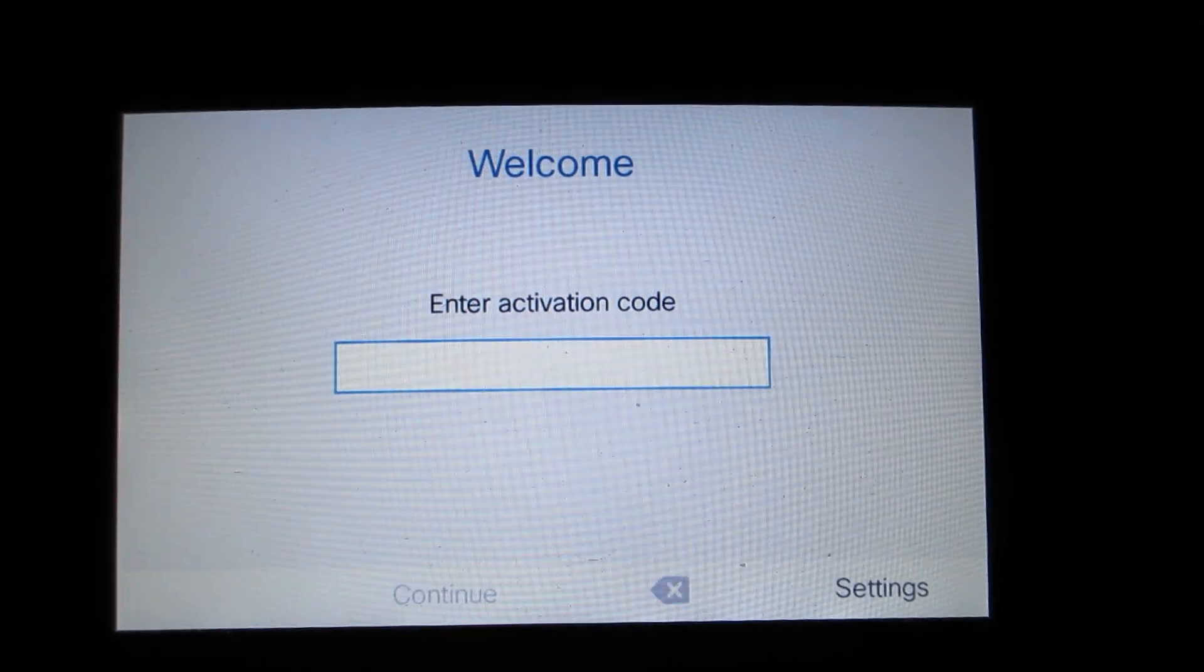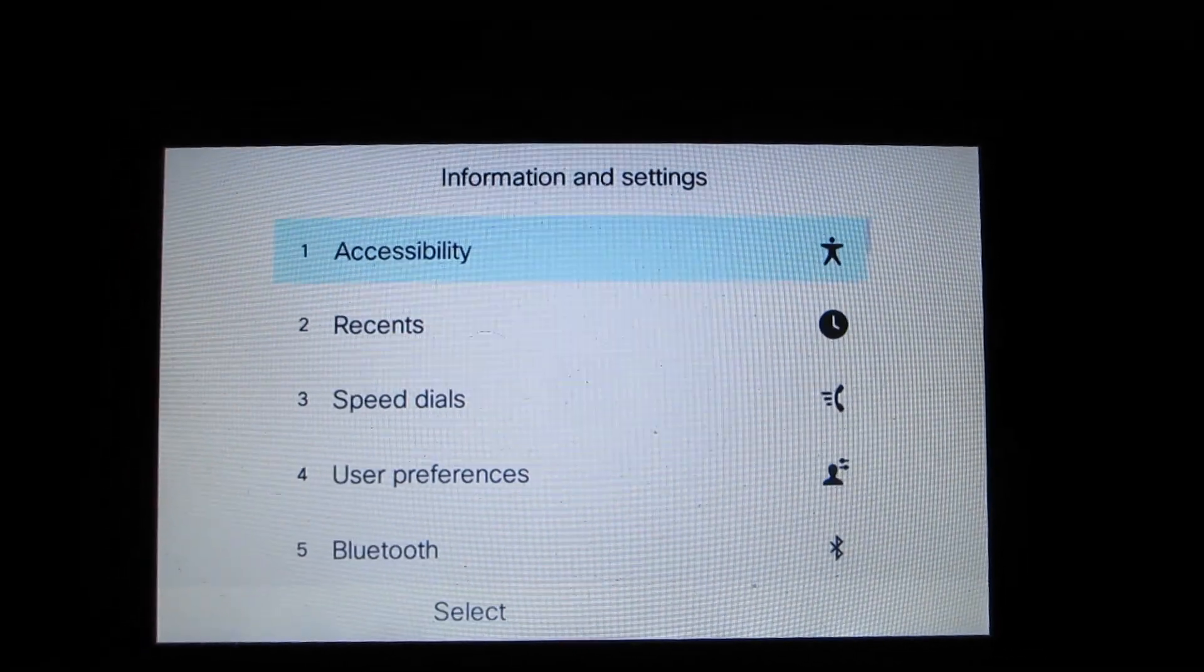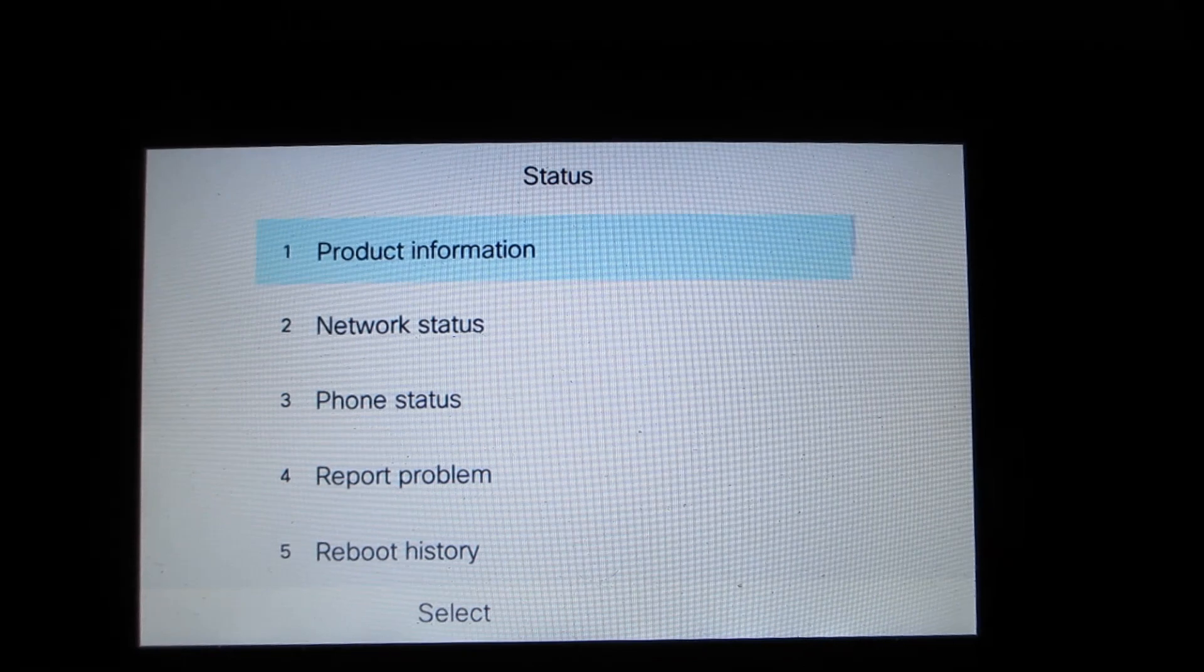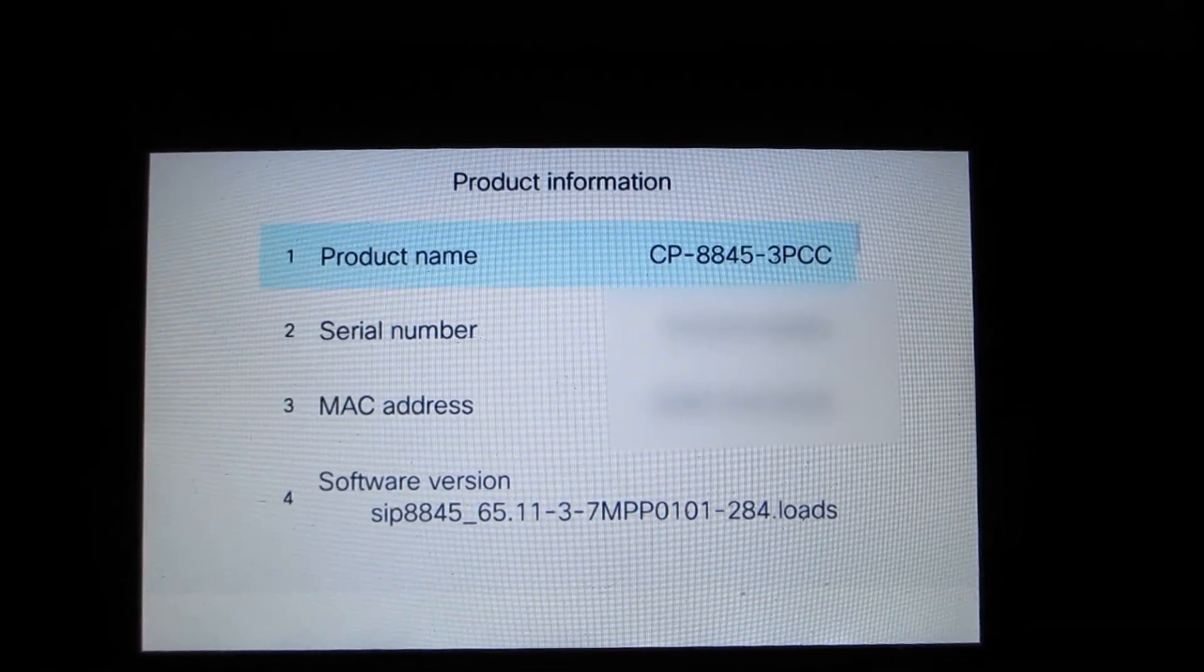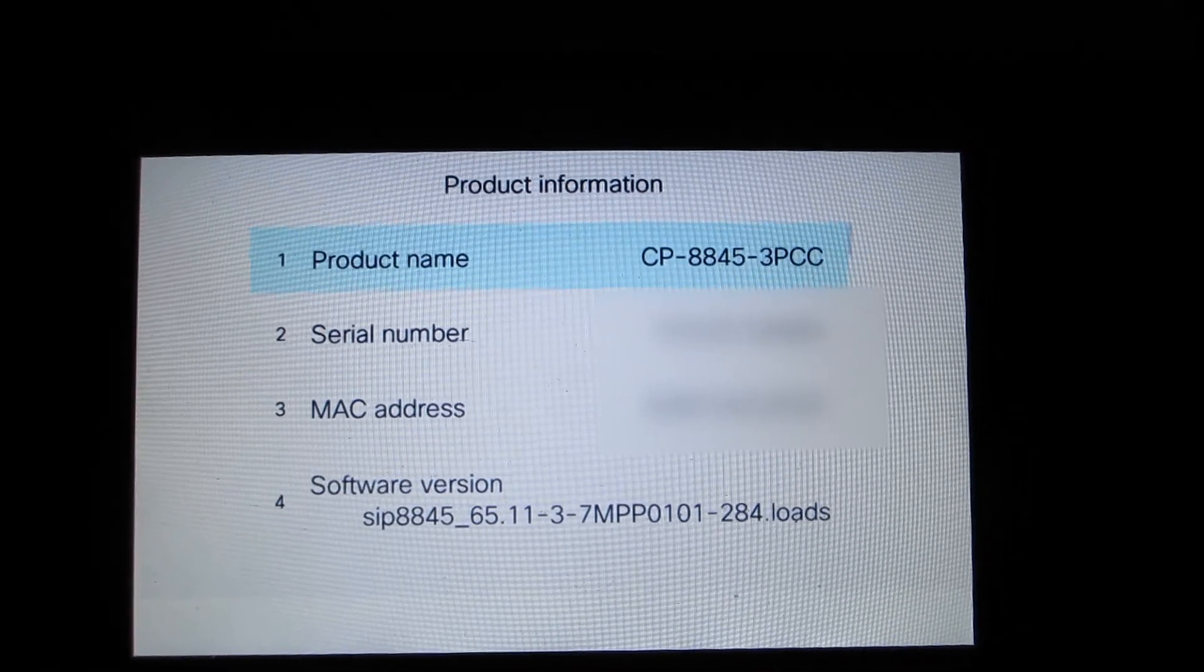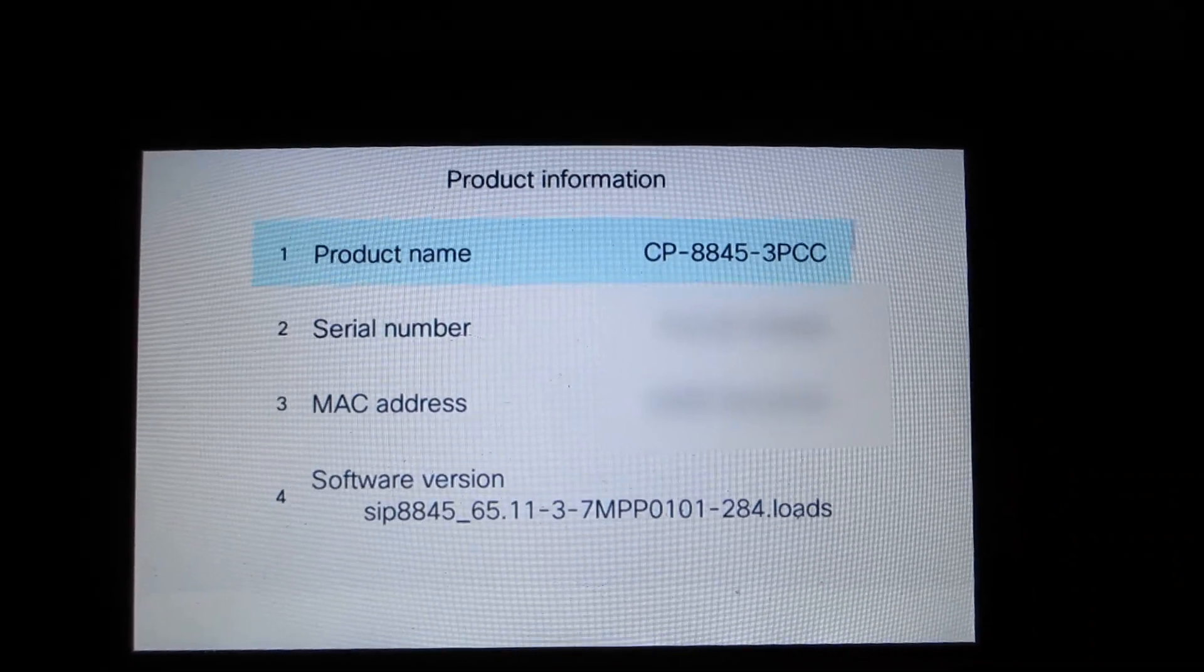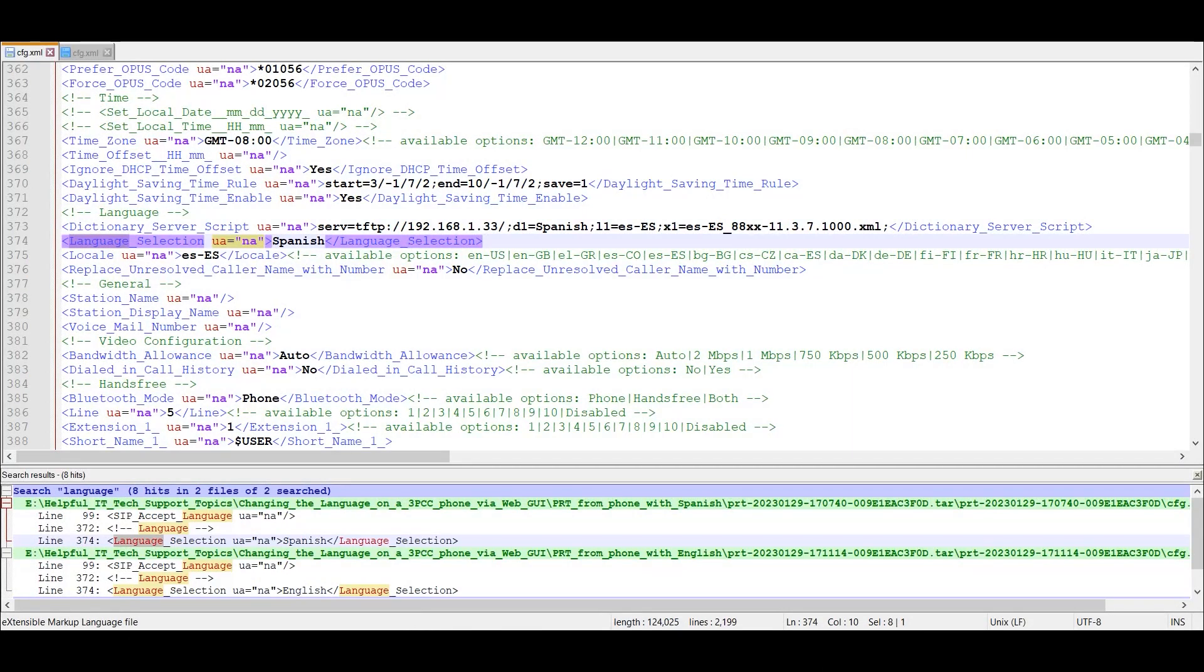We'll go ahead and hit the settings option. Then we'll go back to the status product information. We notice it's the 8845 3PCC, 11.3.7 MPP, ends with 284, means that's SR1.